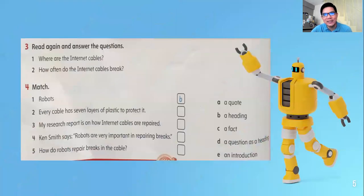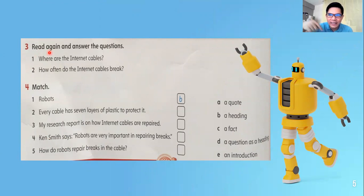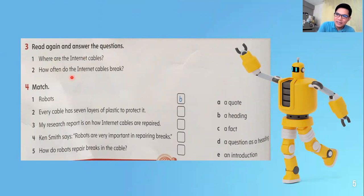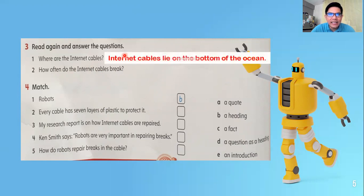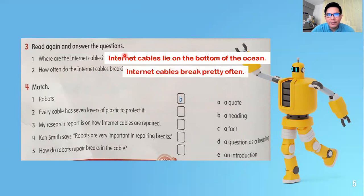Now let's go to our questions. You can pause this video and read again, then answer. Question one: Where are the internet cables? Question two: How often do the internet cables break? Go back to the reading and the headings to find your answers. The answer to number one: internet cables lie on the bottom of the ocean. The answer to number two: internet cables break pretty often.